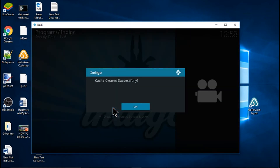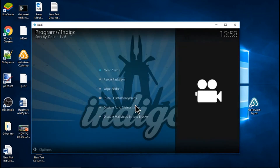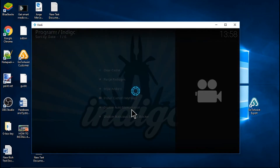Cache cleared successfully. Click OK and go about the rest of your day.